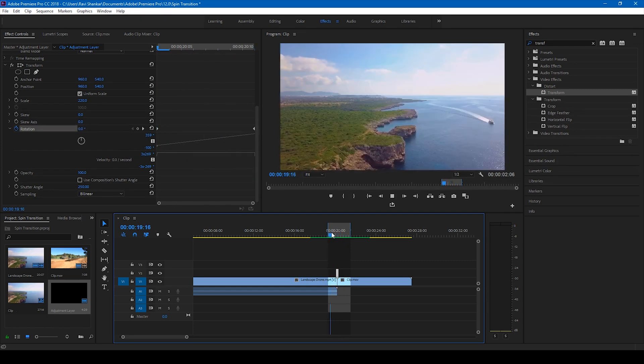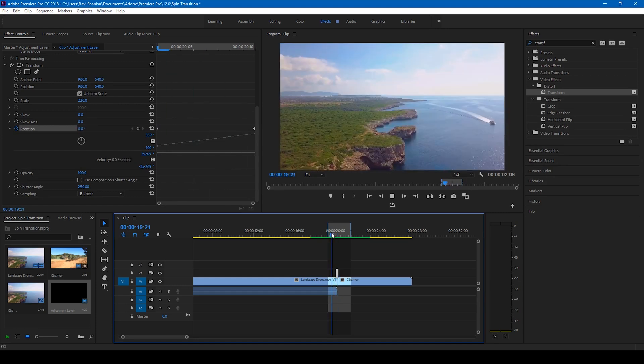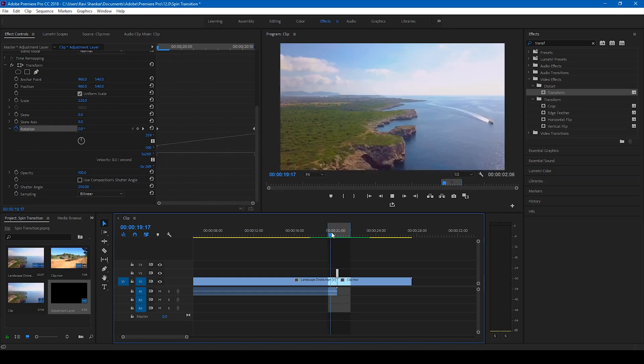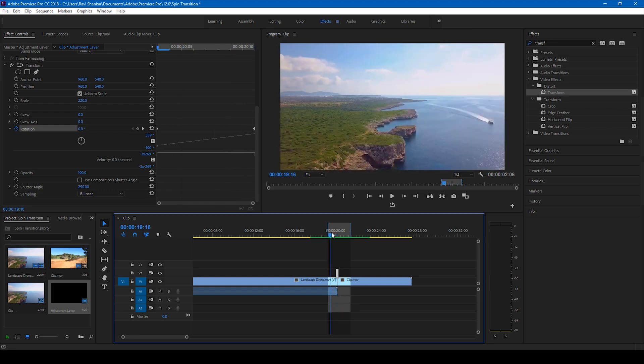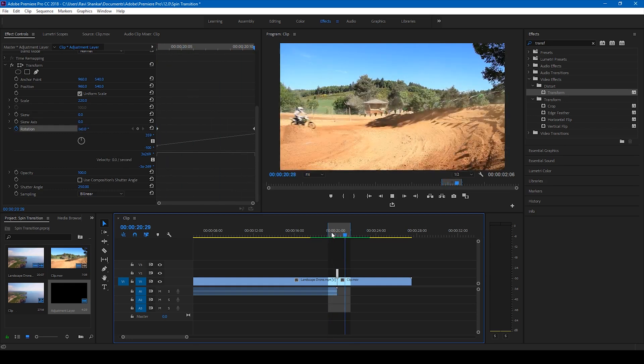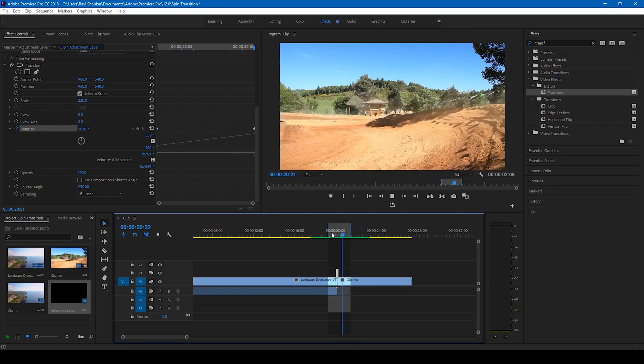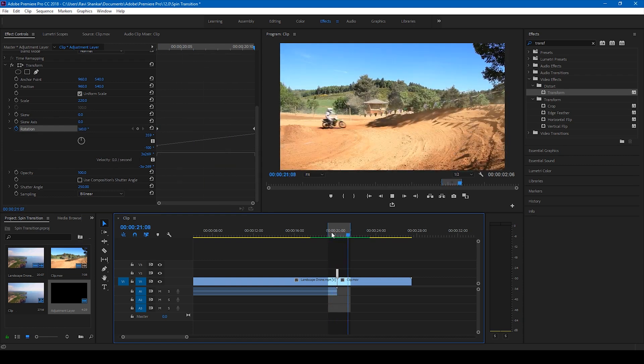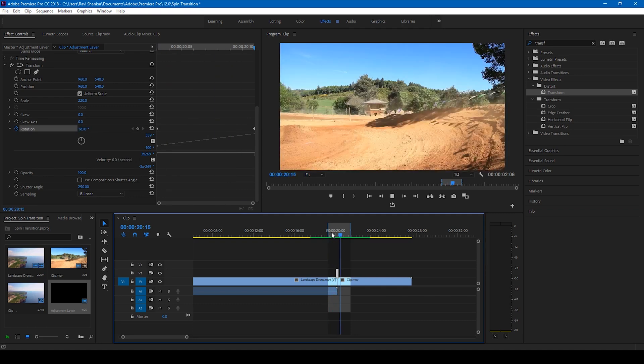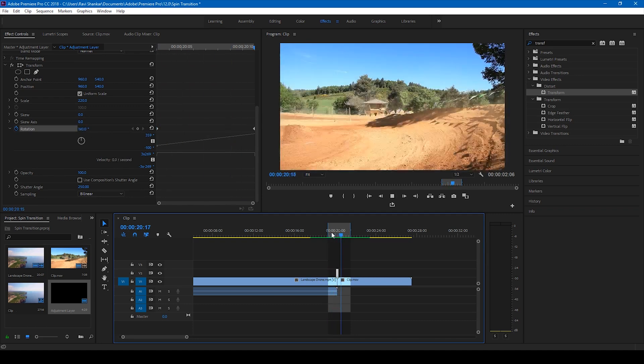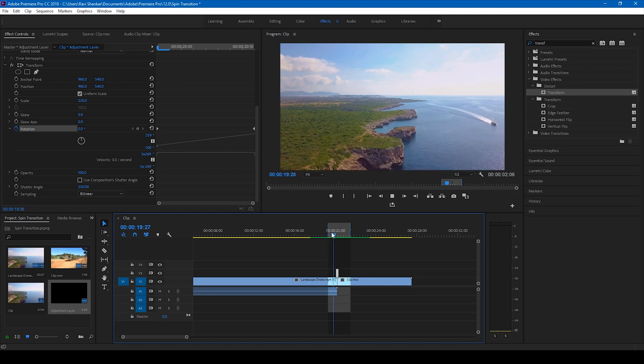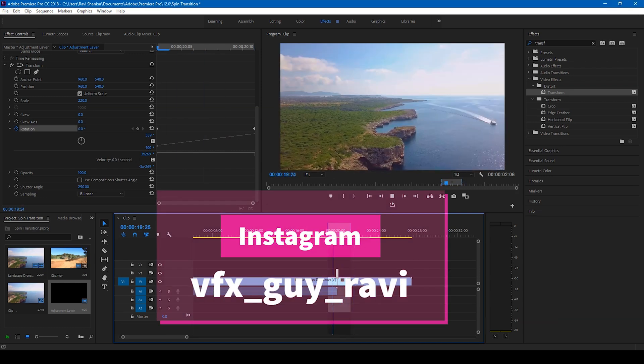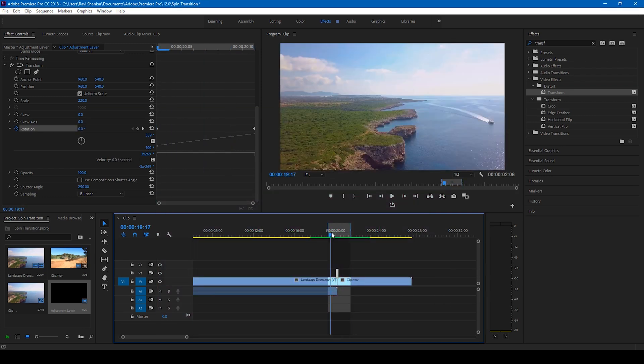You can add a spin sound effect. I'll attach this project file for your reference in the description below. And I hope you like this video. And if that's the case, give us a thumbs up. And if you'd like to talk with me regarding visual effects and video editing, you can always connect with me on Instagram at VFX Guy Ravi. And Mr. Zebo, would you like to add something?